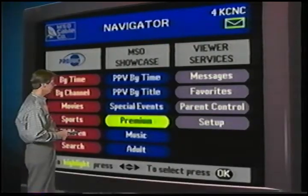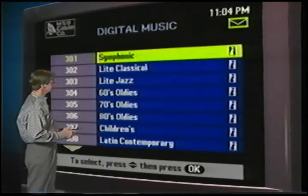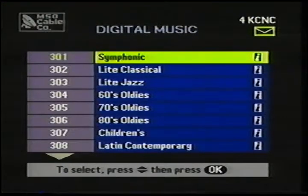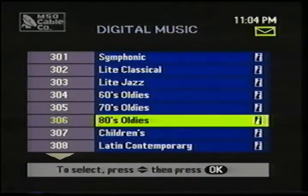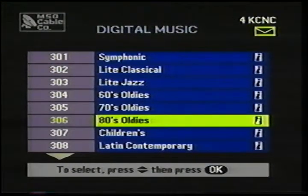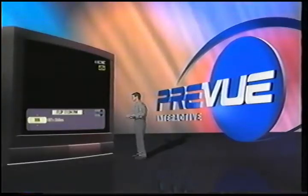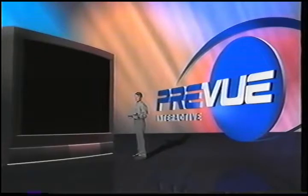Going back to the Navigator, this is our digital music menu. It has a list of all the available music formats. To listen to a digital music channel, I simply highlight it. Let's select 80s oldies, and I press OK. After five seconds, the screen goes black, so viewers have the illusion their TV set is off while listening to music.